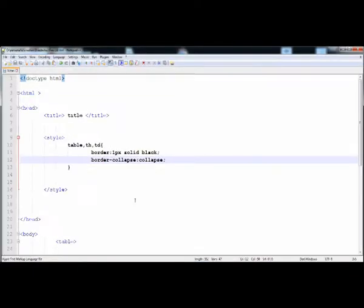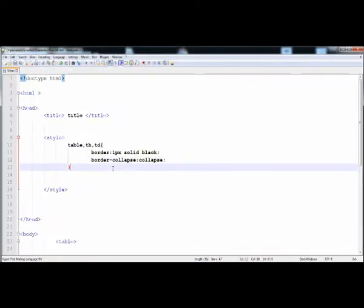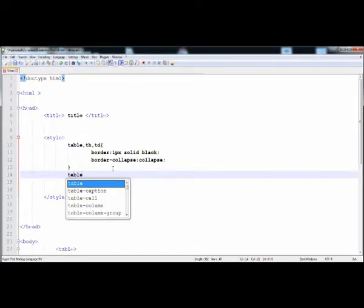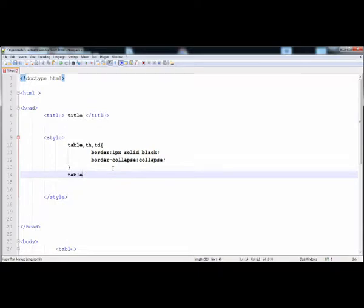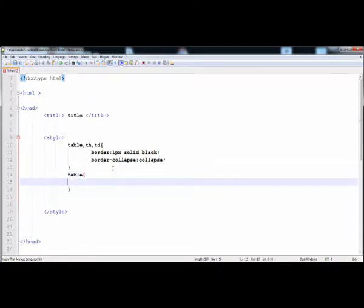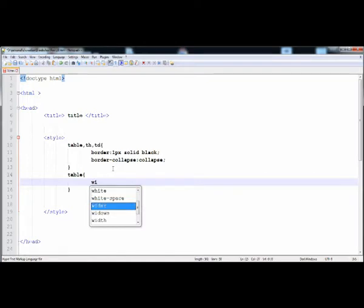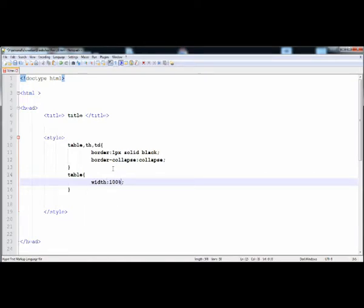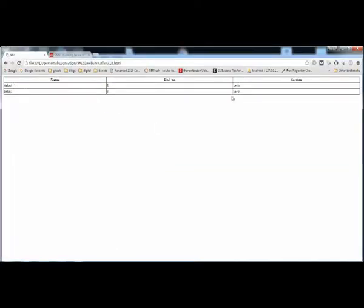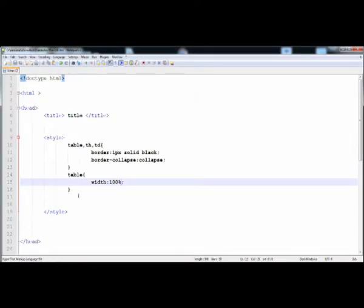Now I'm going to give it the width. You can see that it is only in the left corner, but here I'm going to give it 100% width so it spreads all over the screen. Setting the table width to 100% — now let's check it. Here it is at 100%.